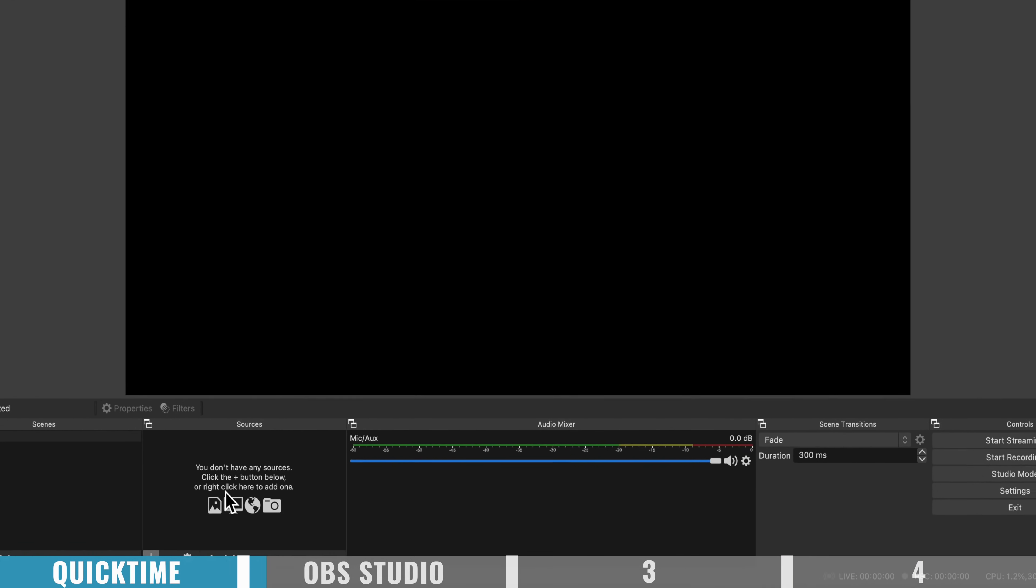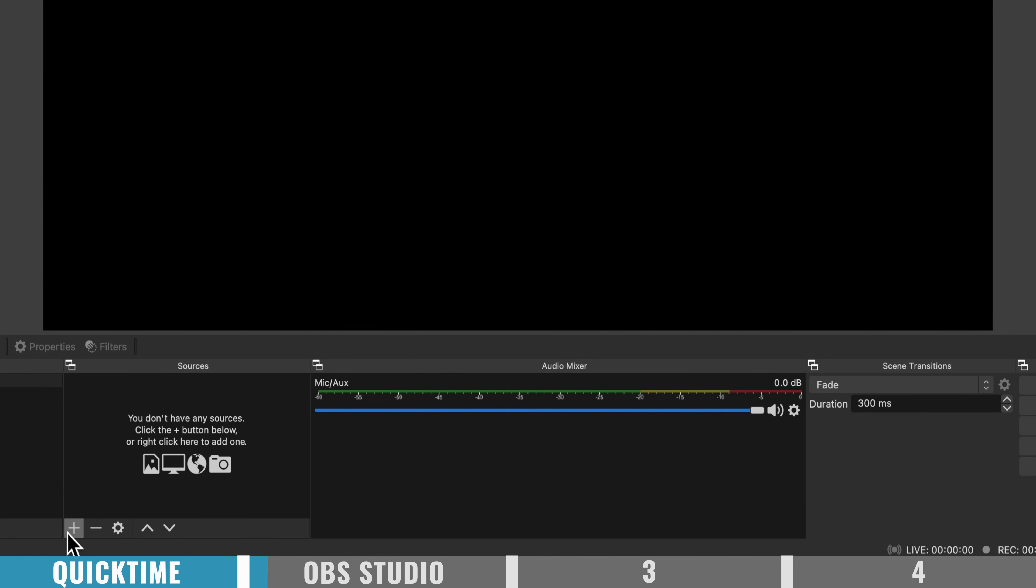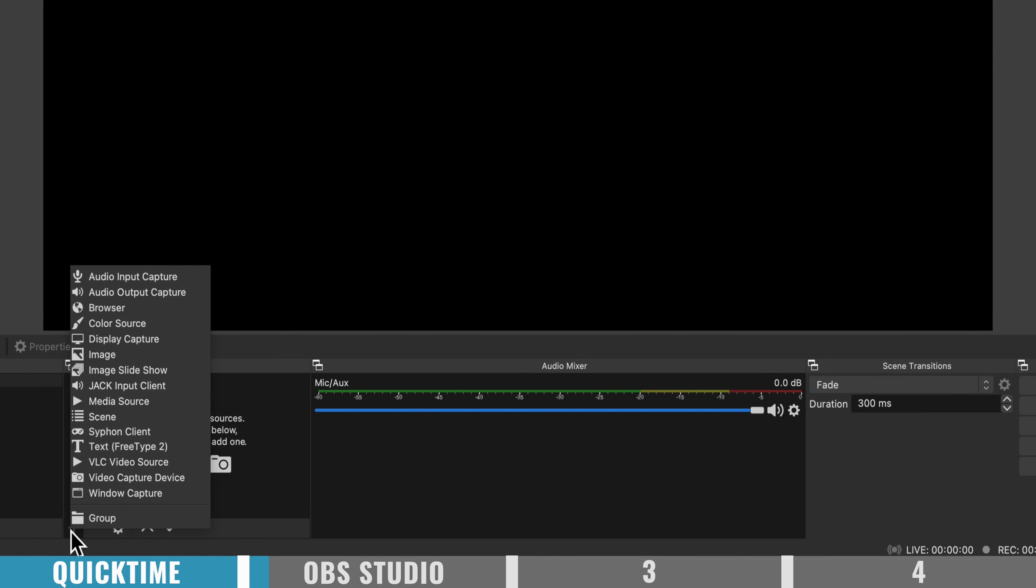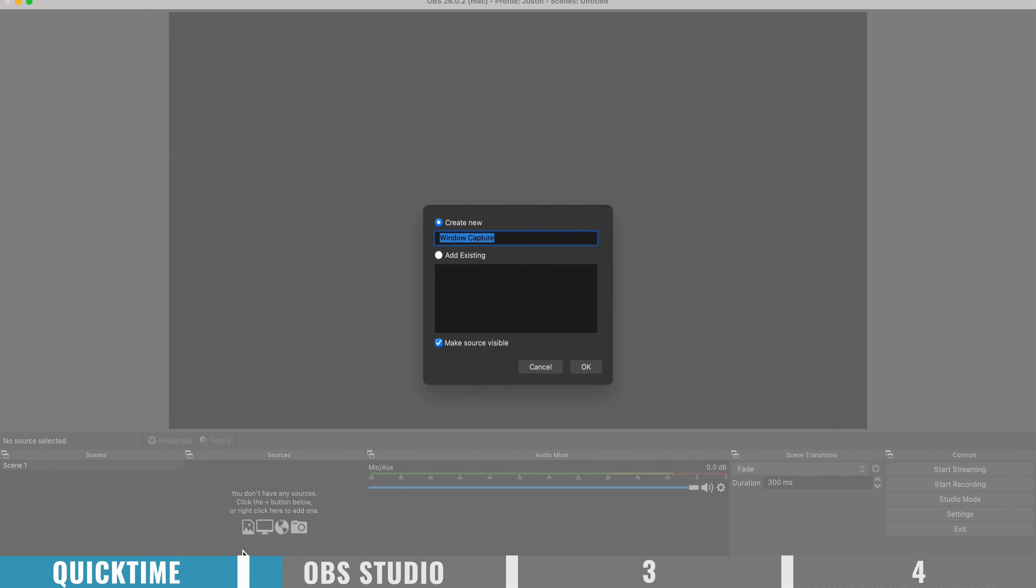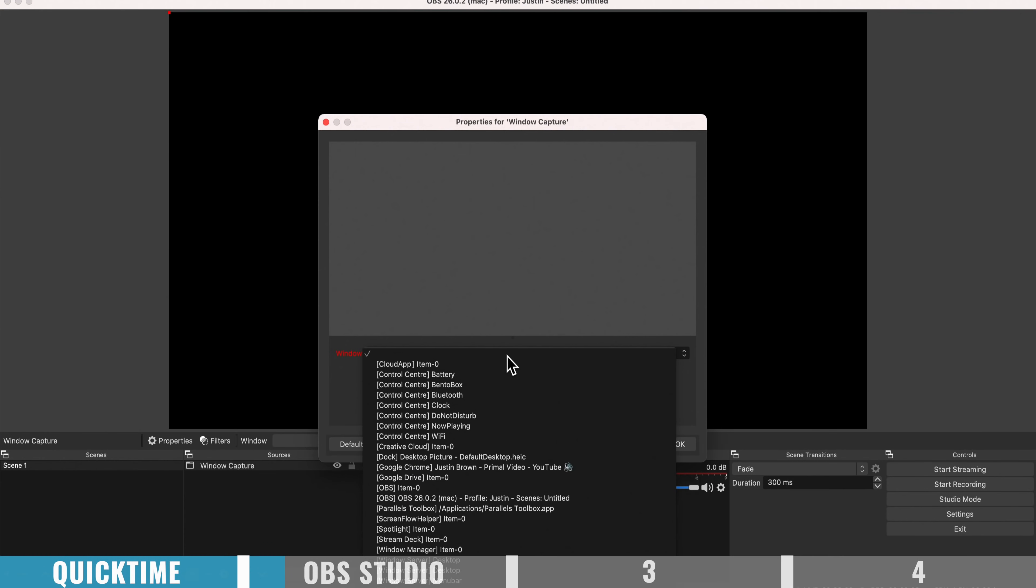So to share your screen, you just want to come down here to the little plus button and choose either display capture to record your entire computer screen, or down to window capture to share a specific application or window. So I'm gonna go window capture.